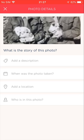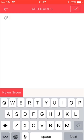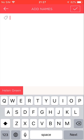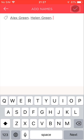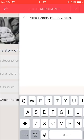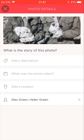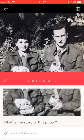I'll tap the Names field because I want to add my Grandpa here as well. Since I already added Grandma Helen's name before, the app automatically suggests the most recently added names. I'll add Grandpa Alex's name. I'll also select Grandma's name from the suggestion here. I'll now tap the Check button to save and return to the details screen. I see the names were added, so I'll tap this X button to close the screen. Now both names appear.